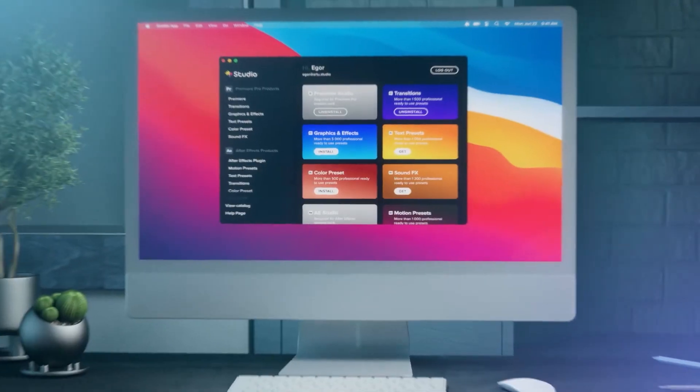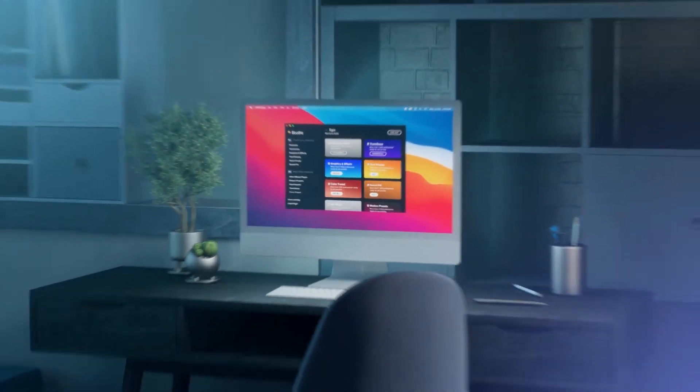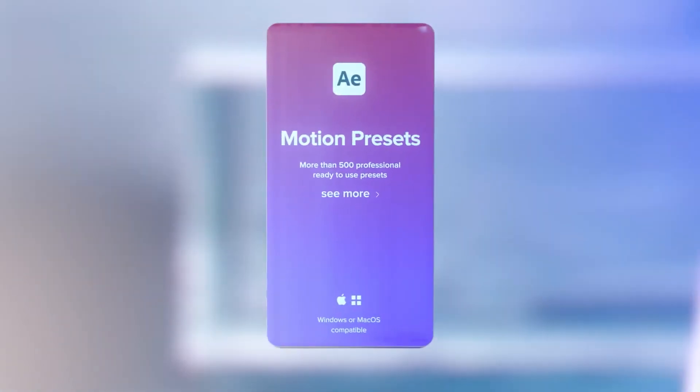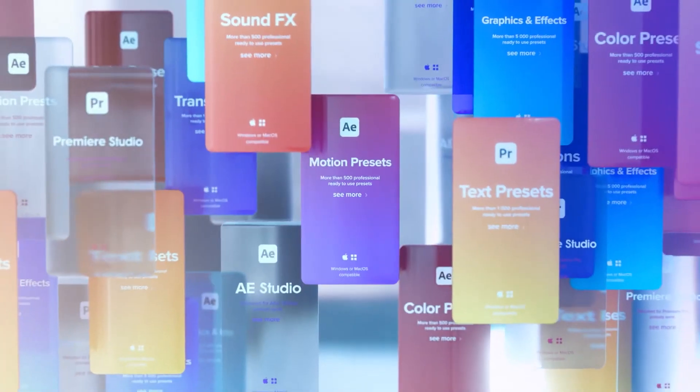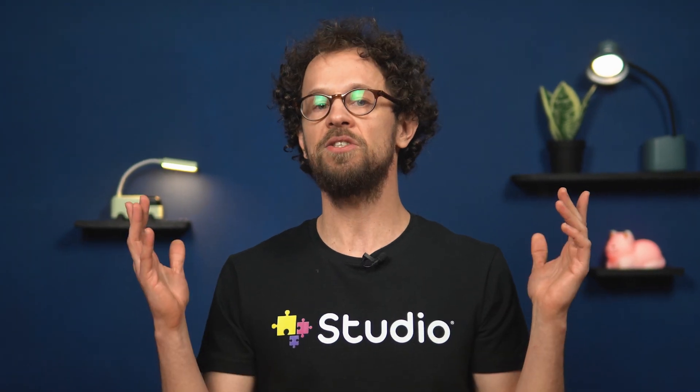Plus, you get text, graphic and effect packages. Along with sound effects and color presets and motion presets. Tons of awesome handy effects, which you may use anytime should you need them. You can find all the links in the description under this video.